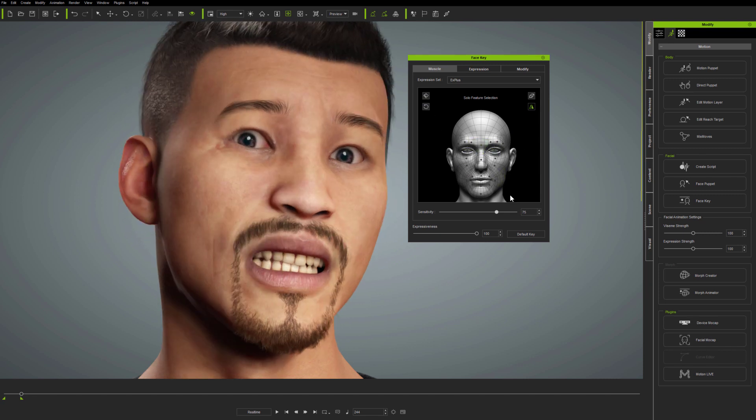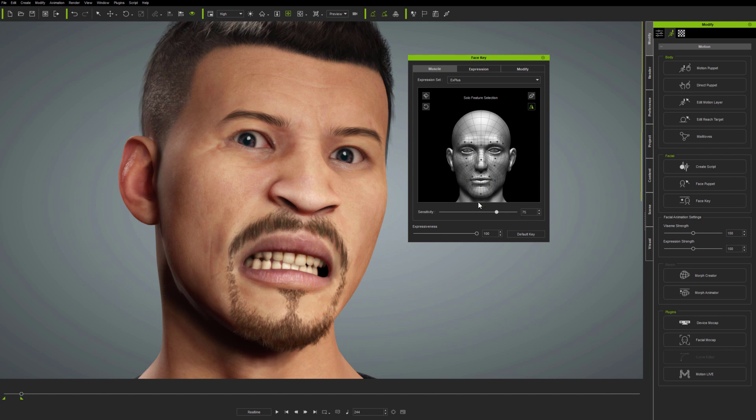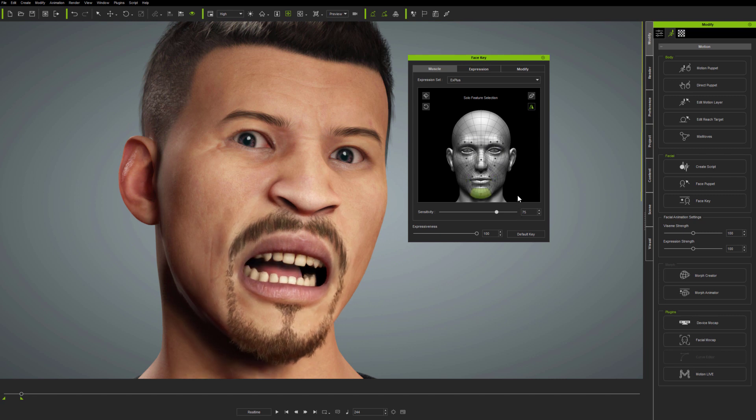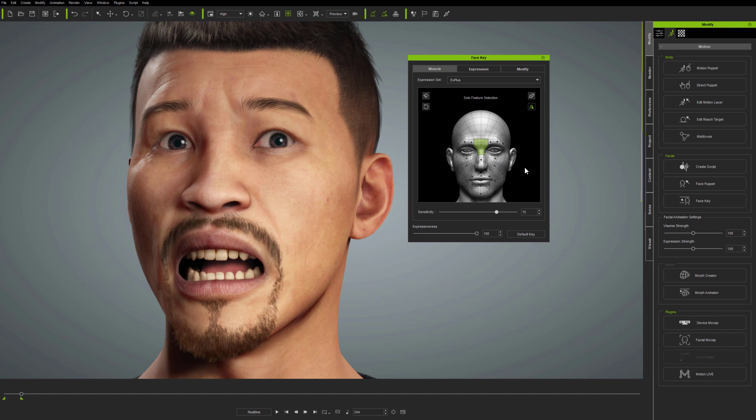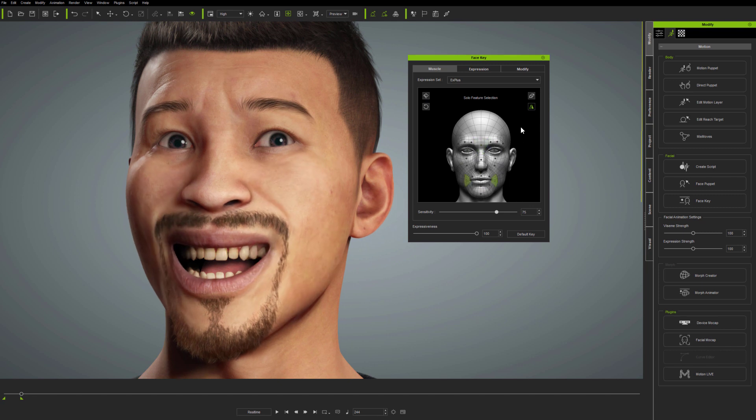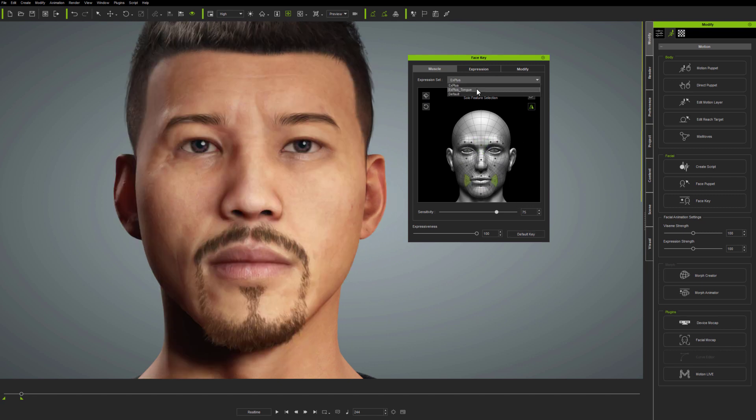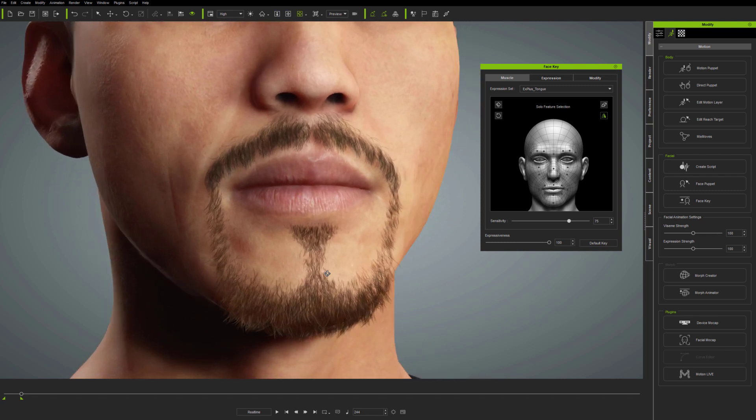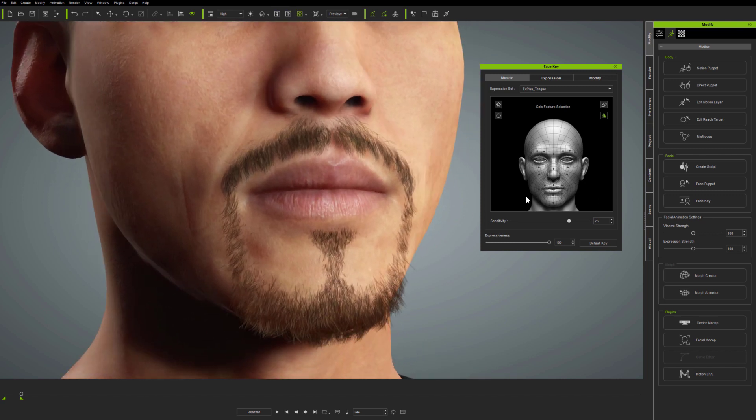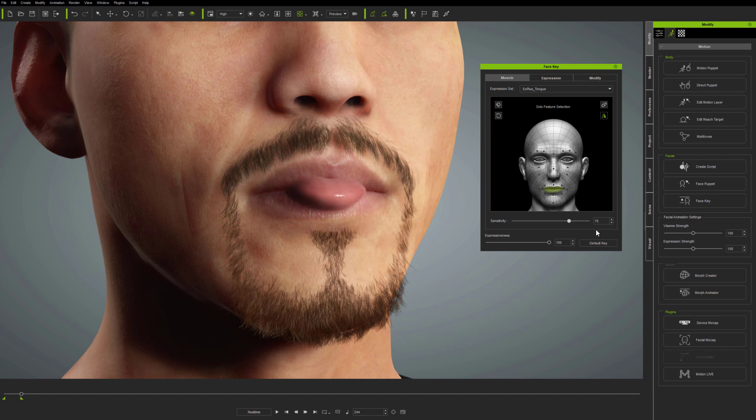FaceKey is another example of how iClone's approach to animation differs from that of many other developers. Complex facial rigs with hundreds of controls can be really impressive when pulling faces around in technical demonstrations. But in practice, for real-world animation production, you want the simplest, most intuitive and fastest approaches possible.